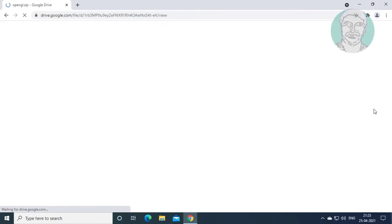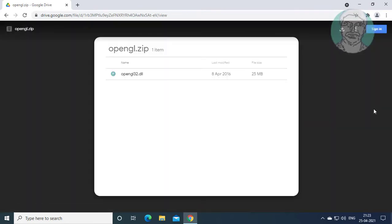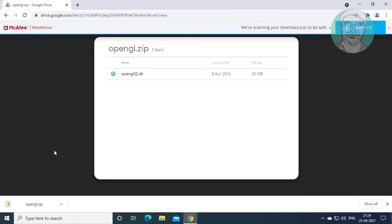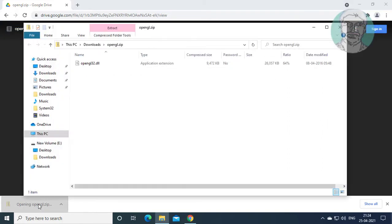bar. Click download. Open and extract the downloaded file.